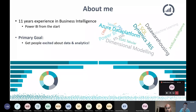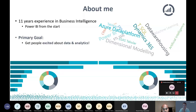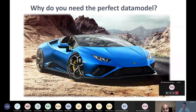For tonight, we will have about five minutes for this PowerPoint, and the rest of the time is all demo, demo, demo time. So don't worry. To start with, why do we actually need the perfect data model in Power BI?